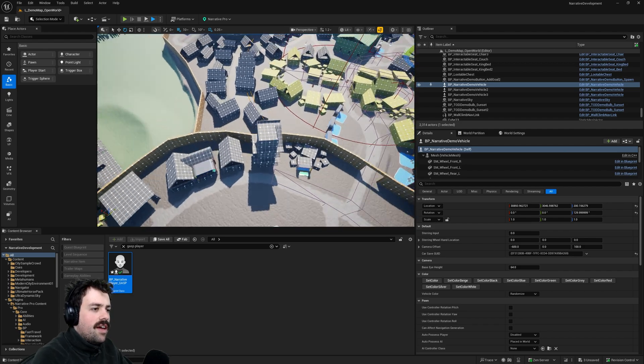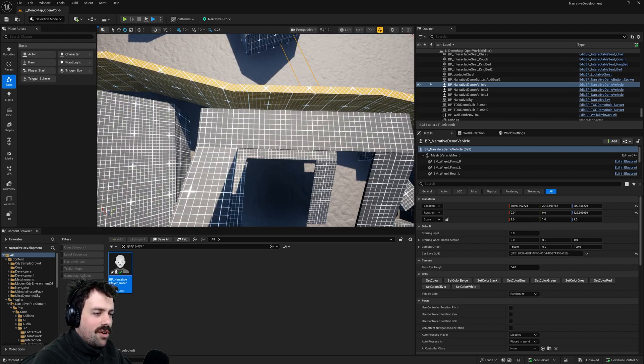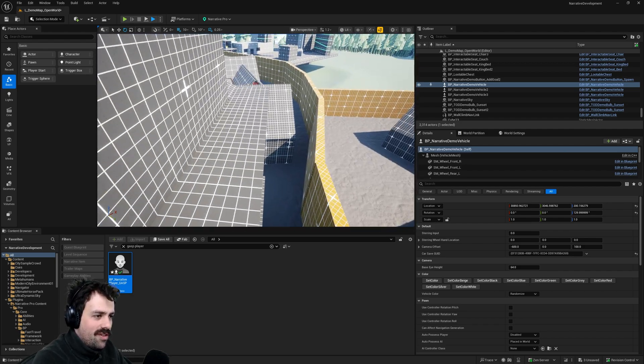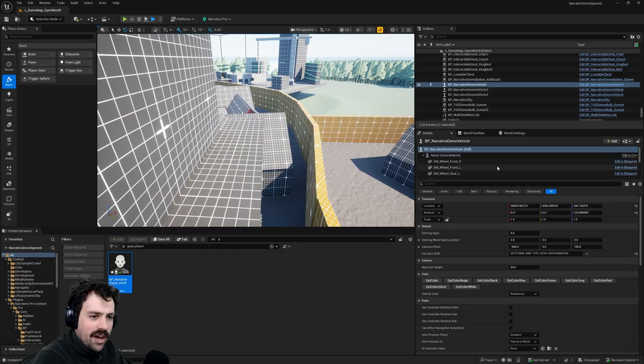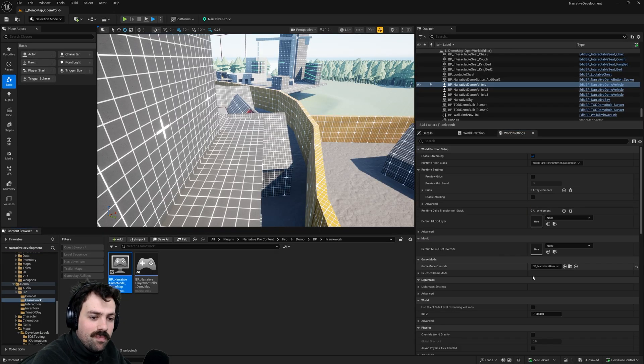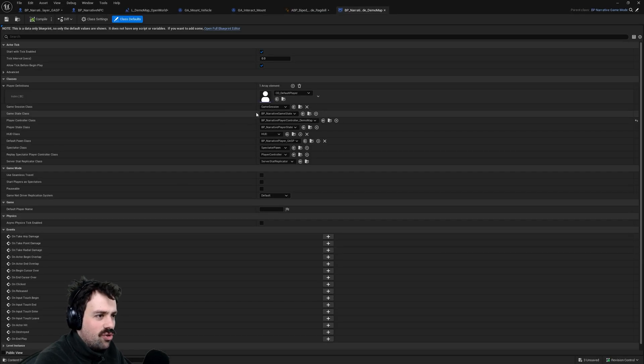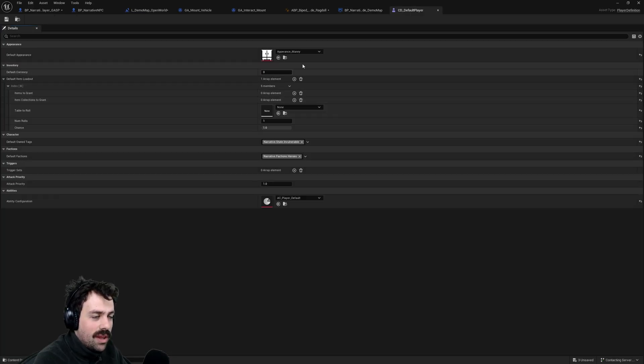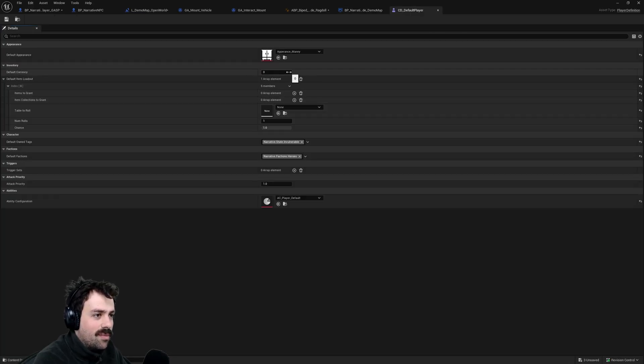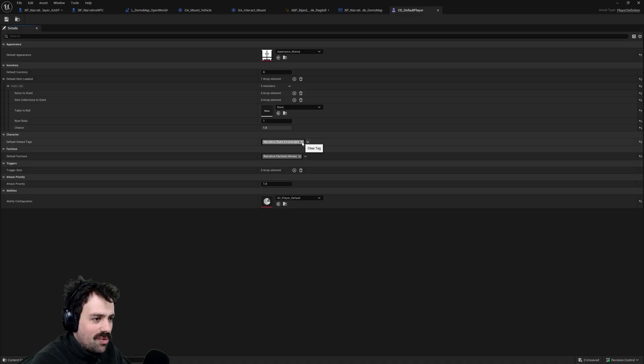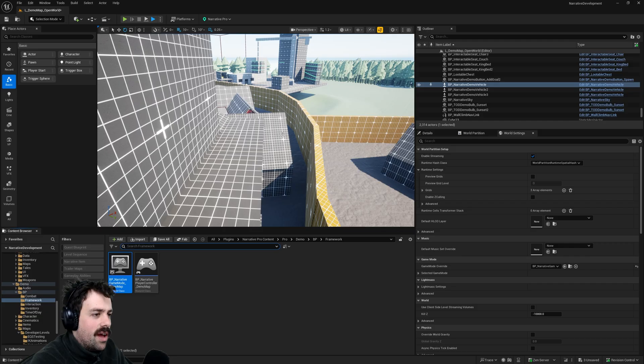The other thing to note is that you probably have noticed we're not taking any fall damage. And this is because by default when your character spawns in the demo map we actually add invulnerability to them. So if you come into the CD default player you can just search for that in the content browser. You can see we have this state.invulnerable tag that we add to you. So you could remove that if you want.